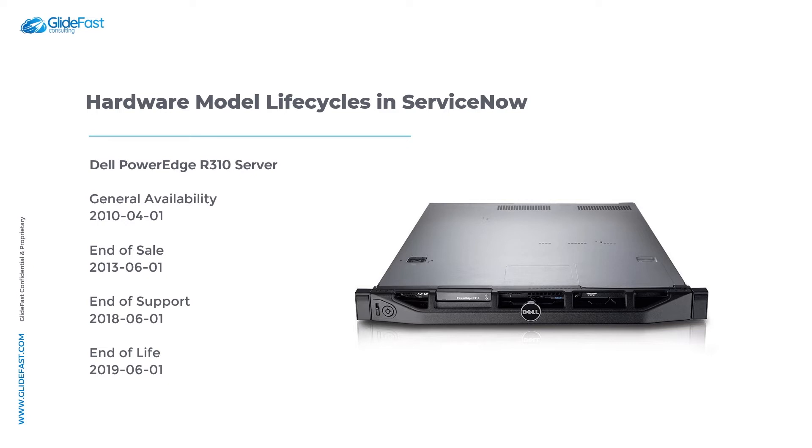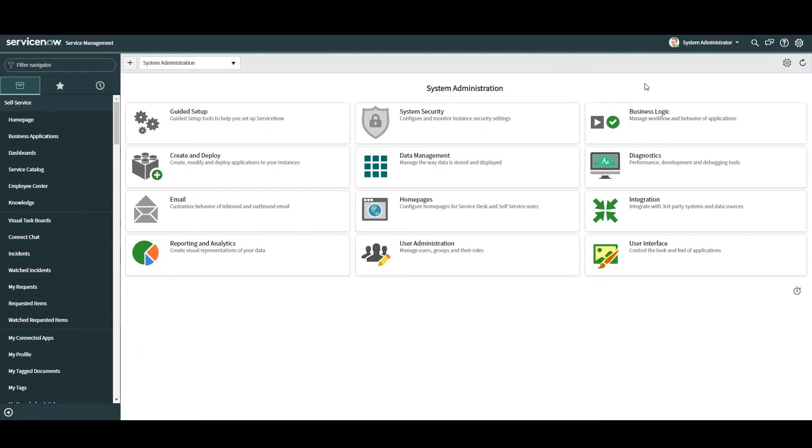Now that we've covered what hardware model lifecycle dates are, let's go into ServiceNow and add some on a hardware model record. In today's example we'll be adding lifecycle dates to the Dell PowerEdge R310 server.